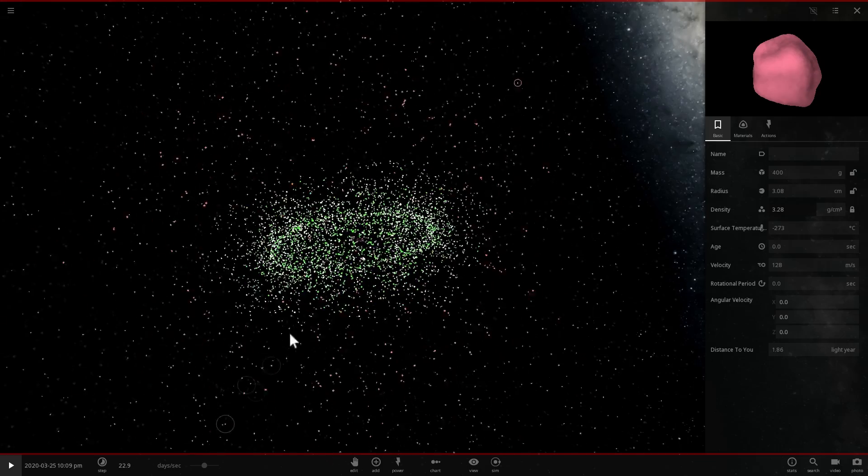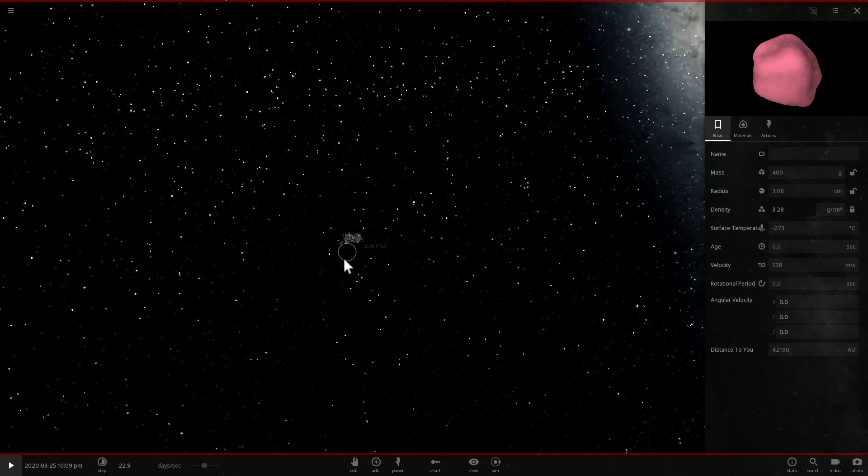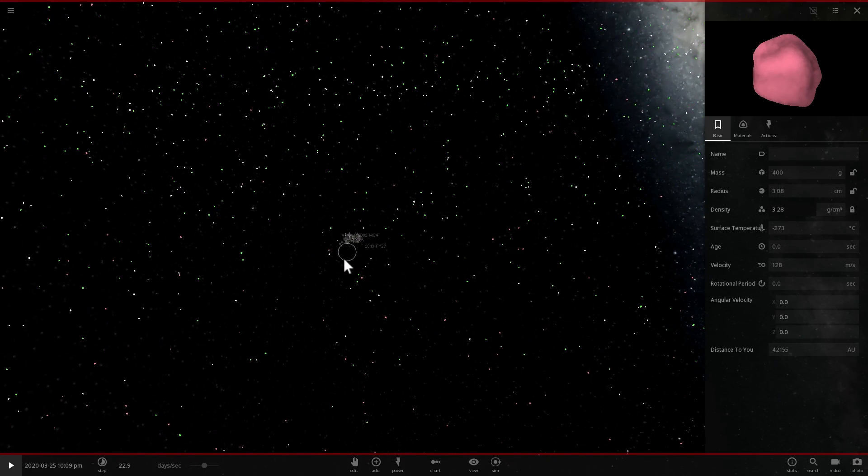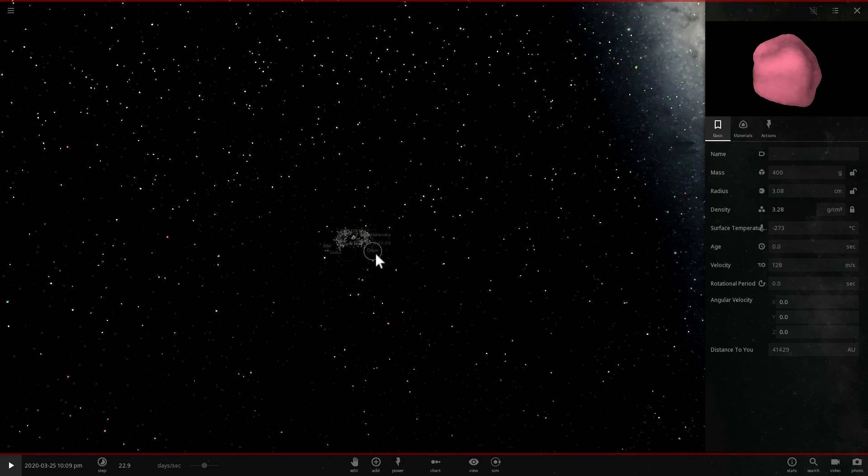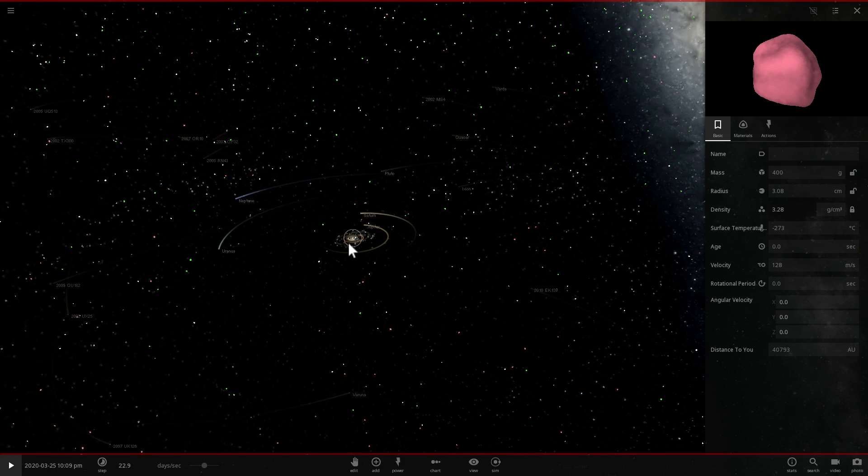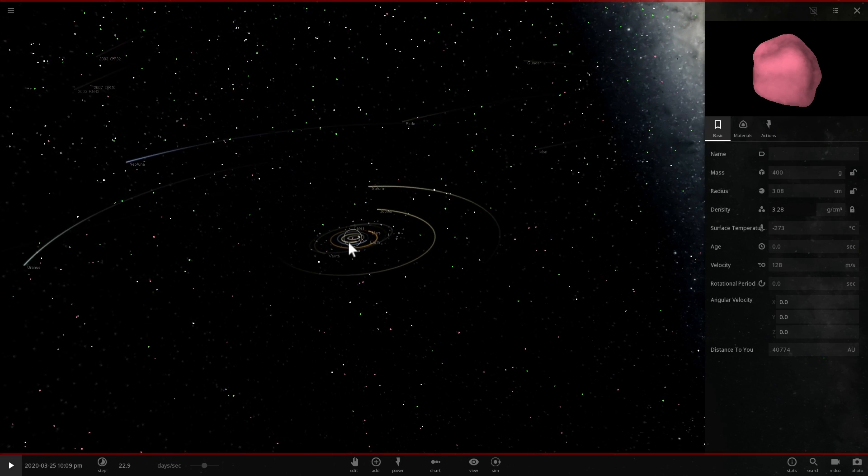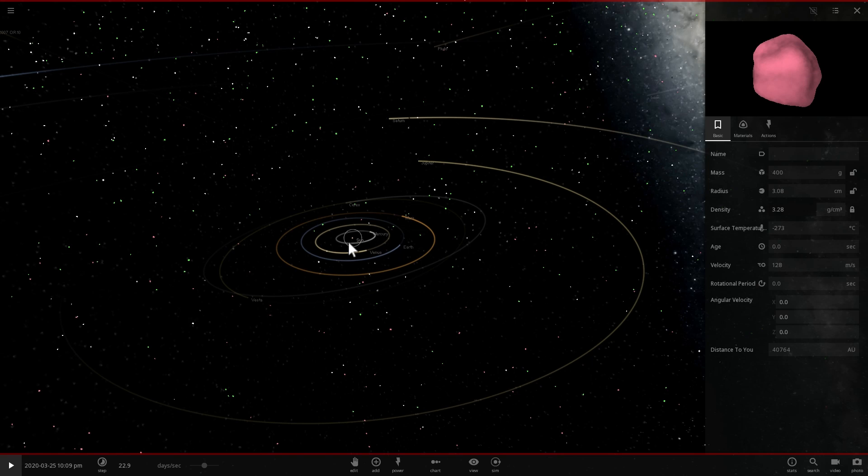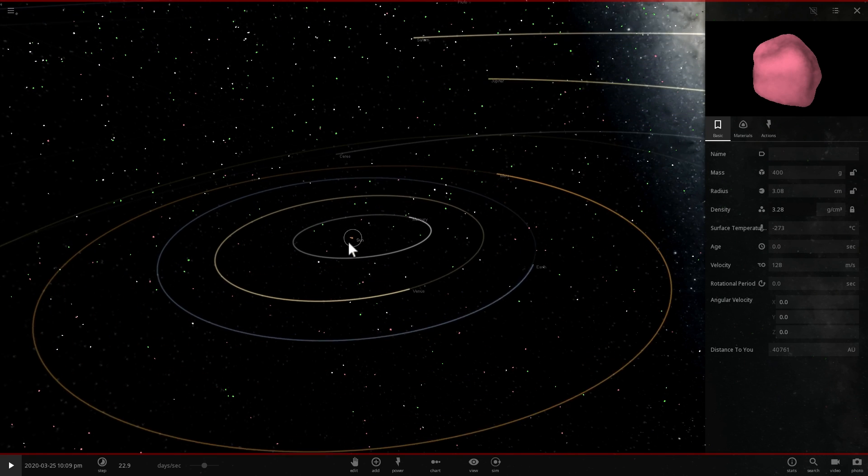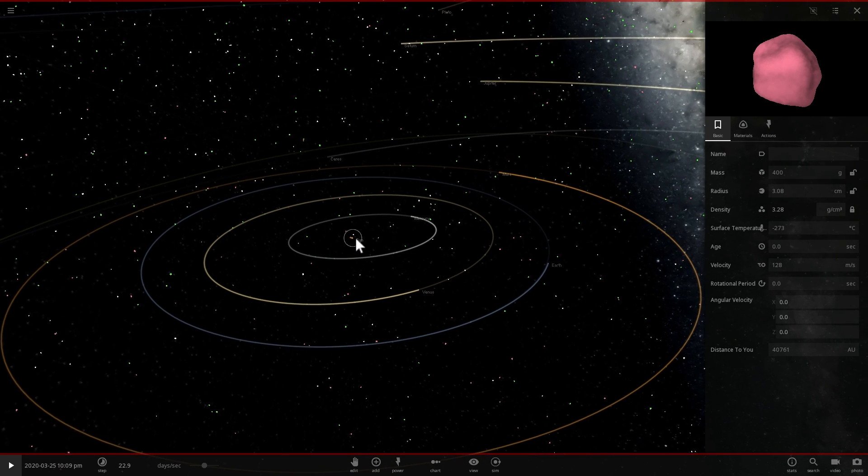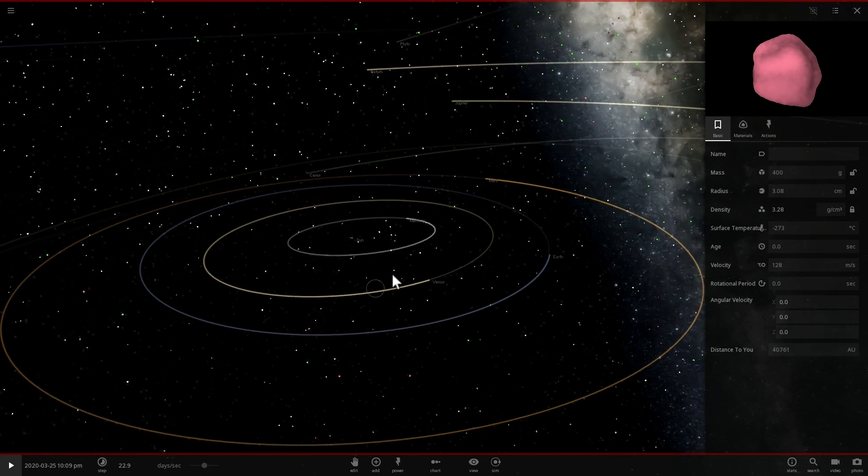Now it's called Oort Cloud because it's named after the Dutch astronomer by the name of Jan Oort who basically talked about this idea back in the 1950s, but originally it was actually developed by an Estonian astronomer by the name of Ernst Öpik.